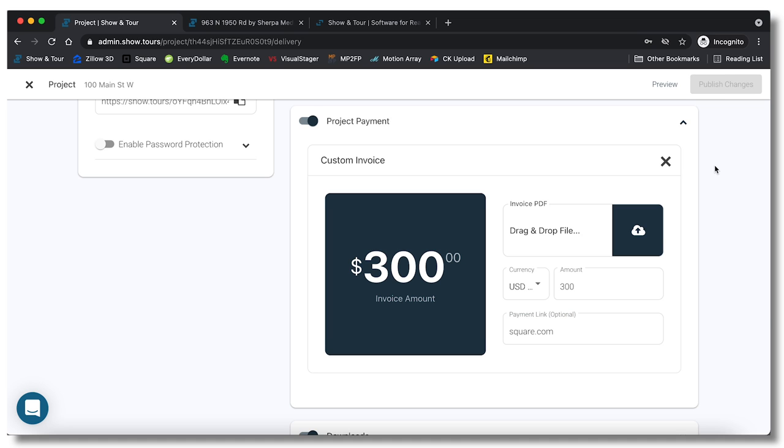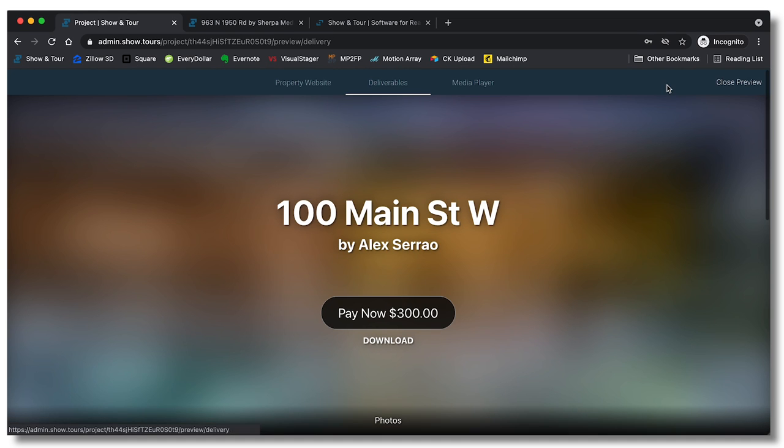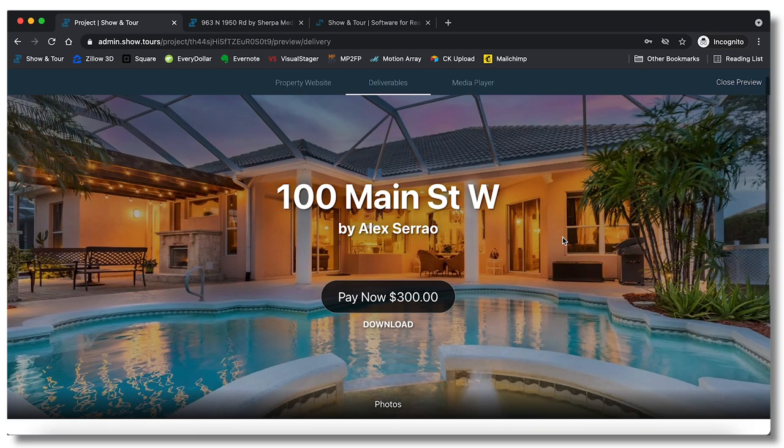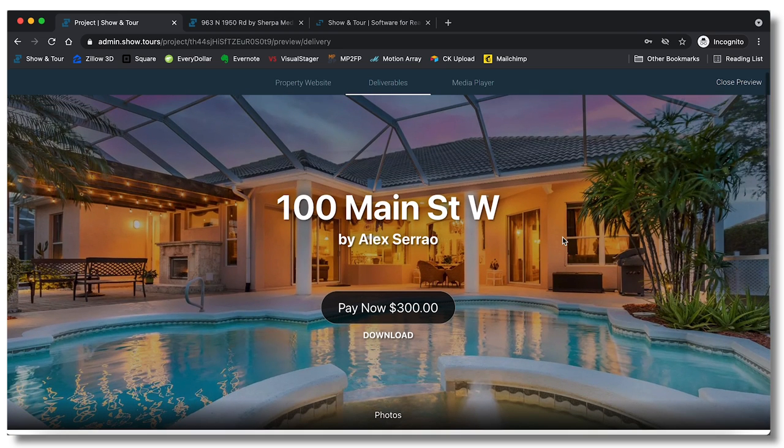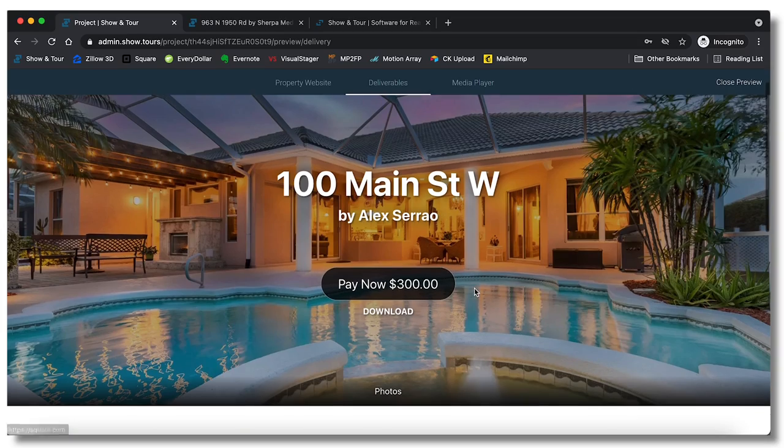Let's see what we have so far, just save those changes, preview. And then as you can see it loads up that nice header image right there. It shows that you need to pay now. If we click this it'll go to square.com and you can download the images.